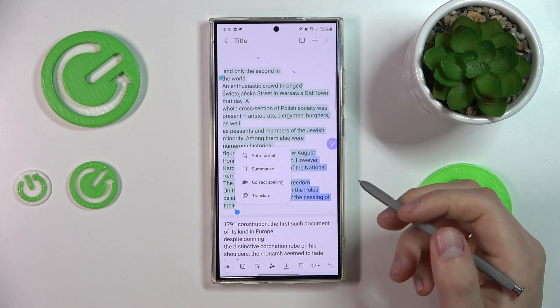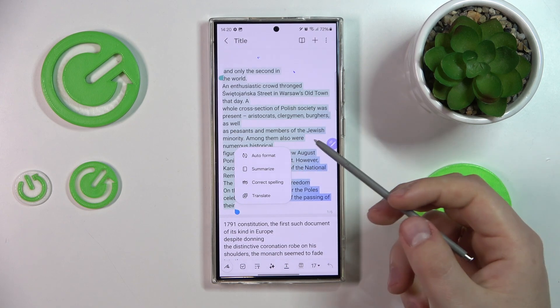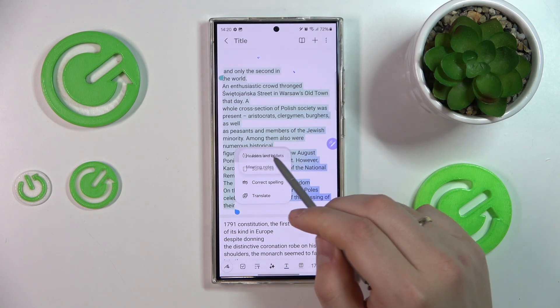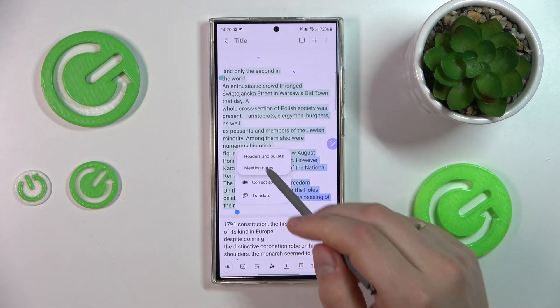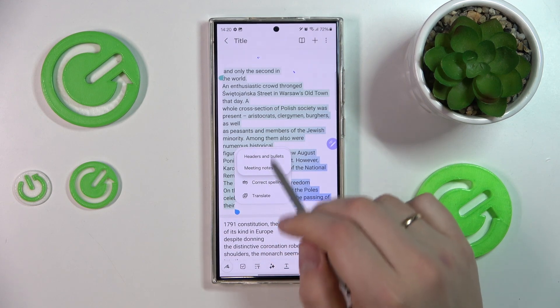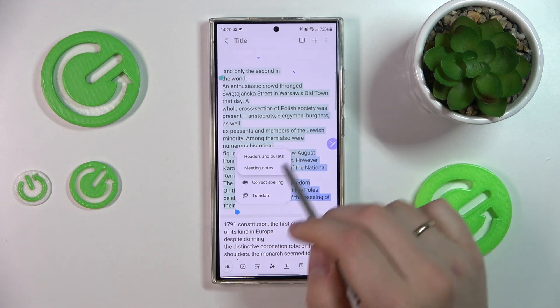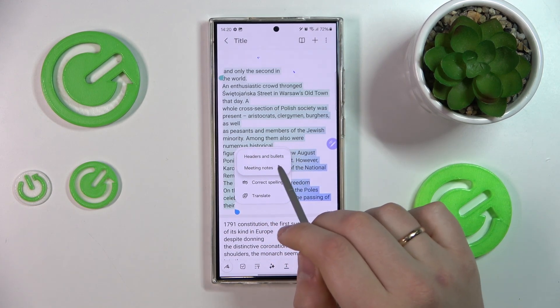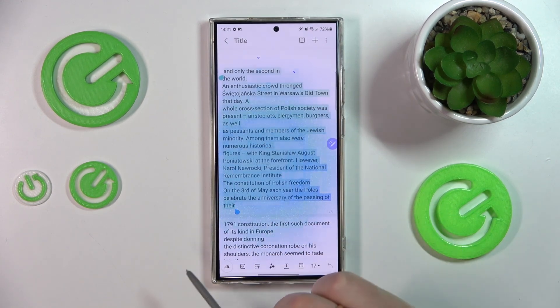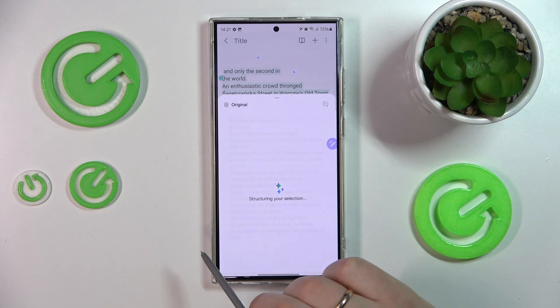By tapping on it, you can auto-format your page. Here you can select what mode you would like — headers and bullets, or meeting notes. Let's try both.